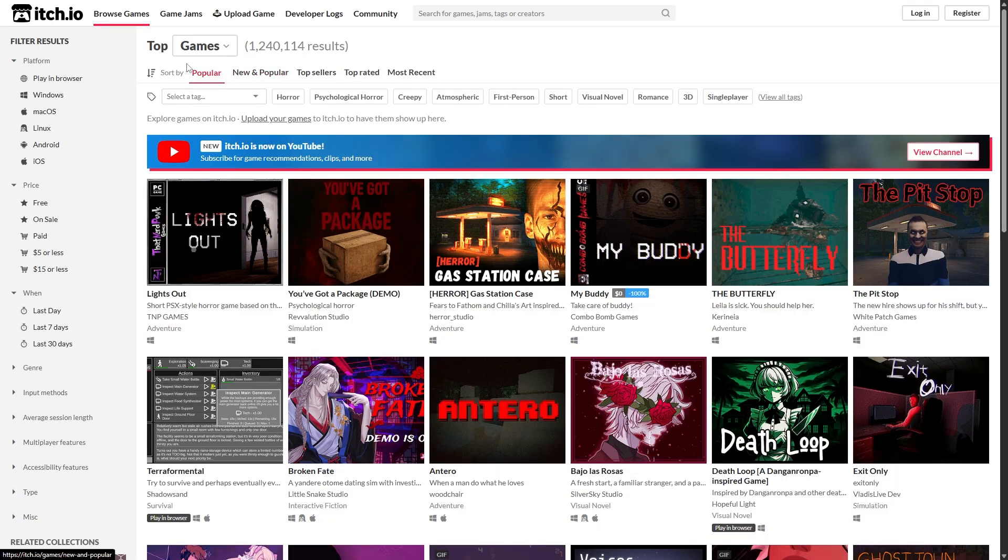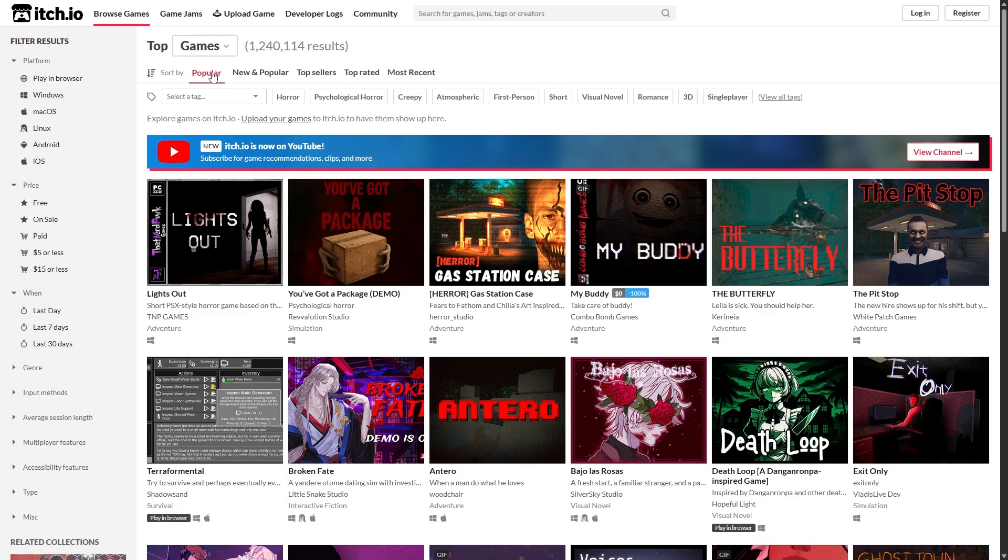First off, what you want to do is go to itch.io. This video is not sponsored, this is just a really good website to get free models.